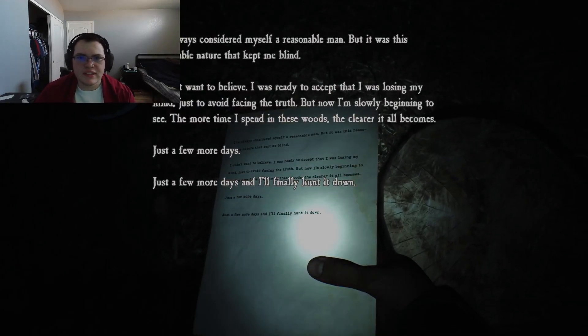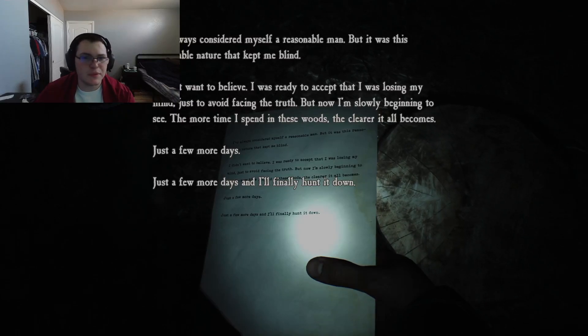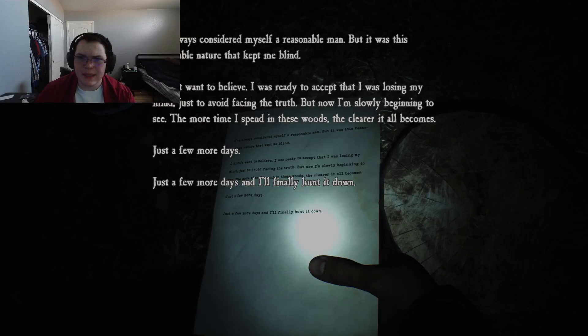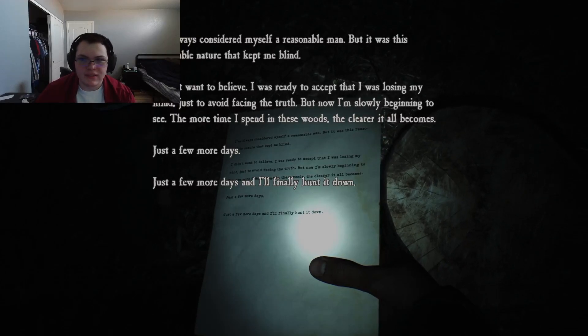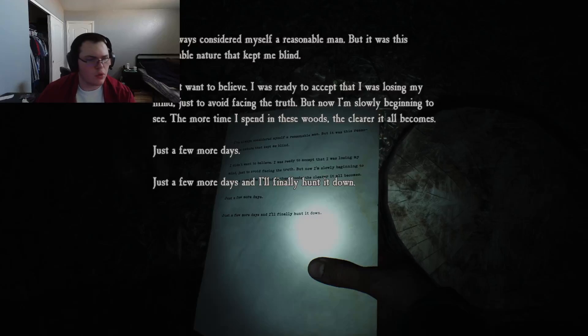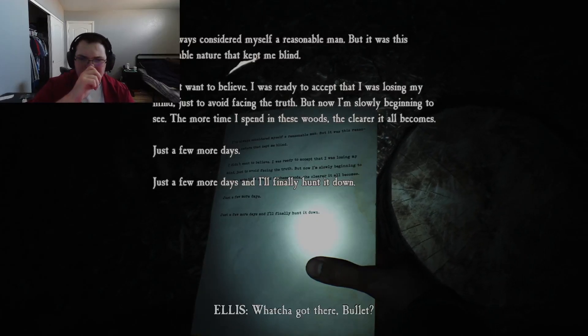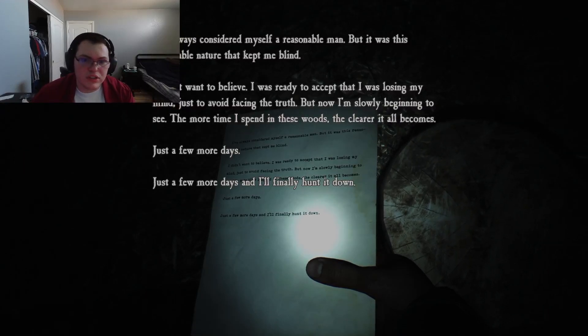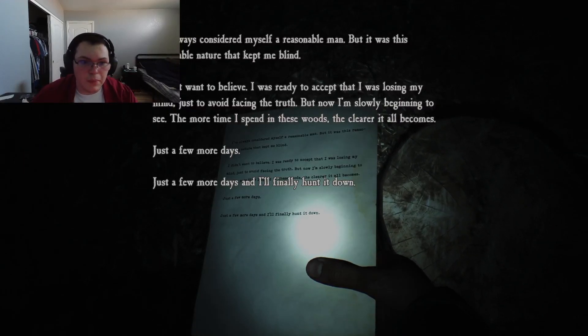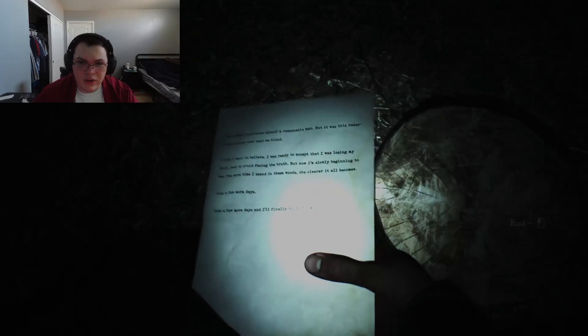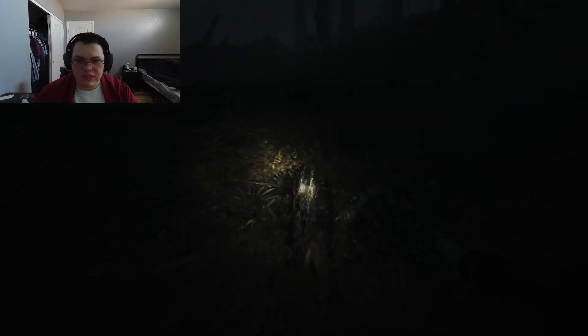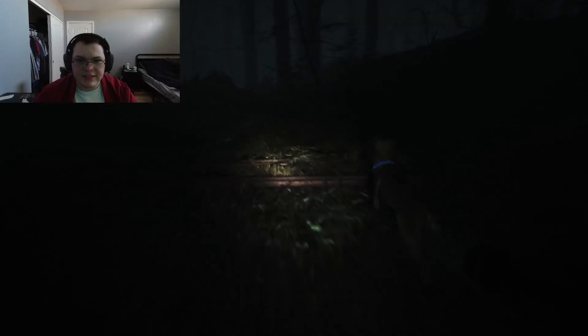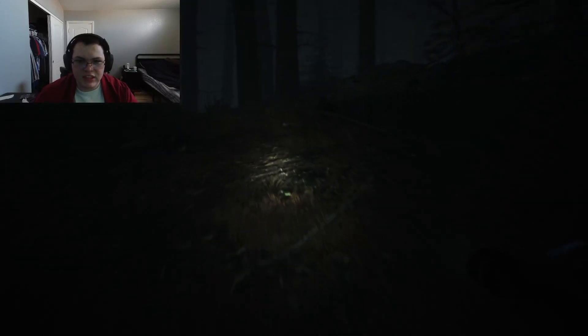What would I do without you? I've always considered myself a reasonable man, but it was this reasonable nature that kept me blind. I didn't want to believe. I was ready to accept that I was losing my mind. I don't know why I miss words like that that are super easy for some reason. Just to avoid facing the truth, but now I'm slowly beginning to see the more time I spend in these woods, the clearer it all becomes. Just a few more days, and I'll finally hunt it down. What are we hunting? And what are you looking at? Let me follow, Bullet. What you find, buddy? Nothing. Just leading me the right way for once? Thank you.